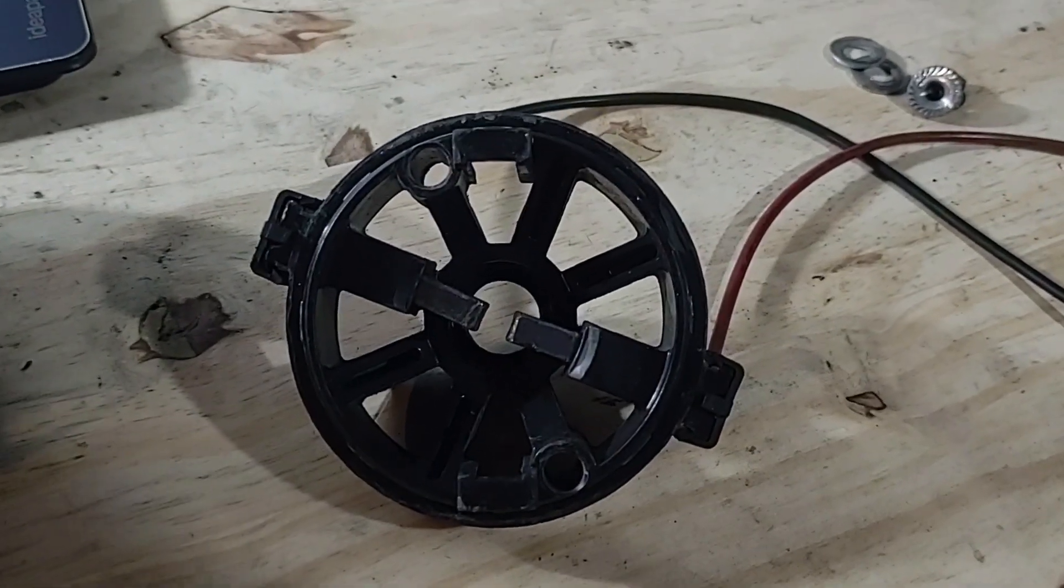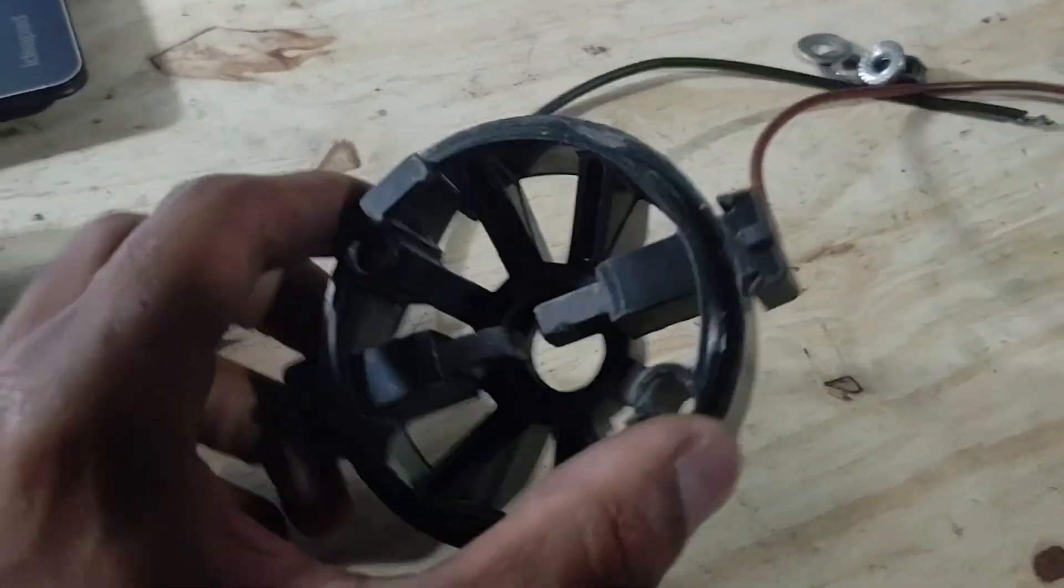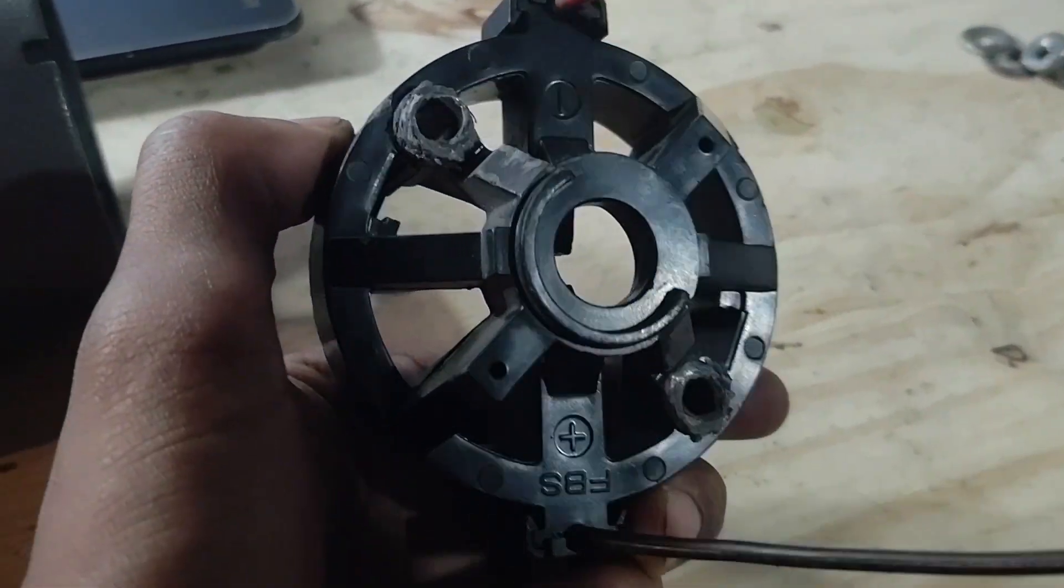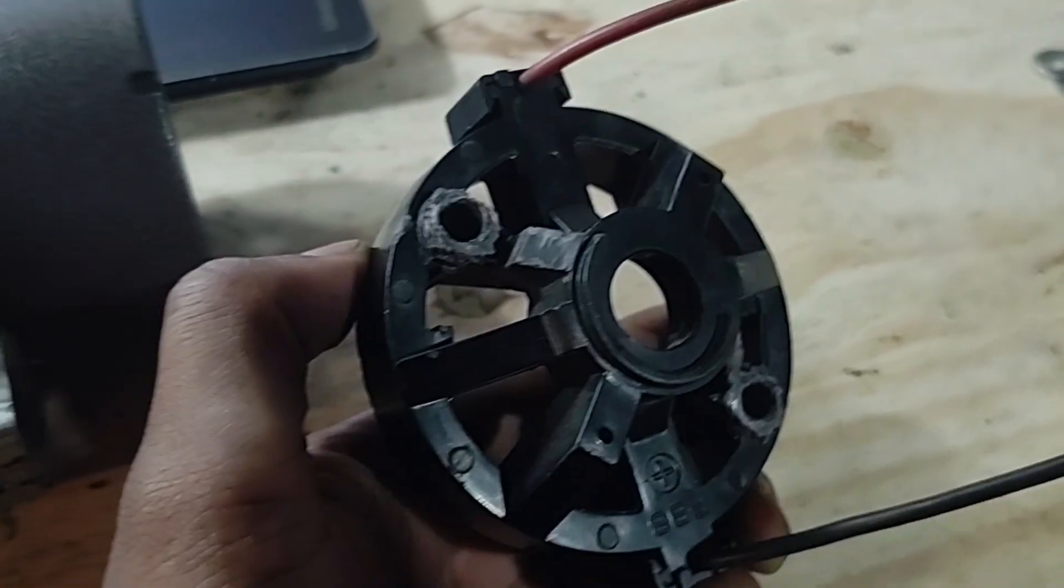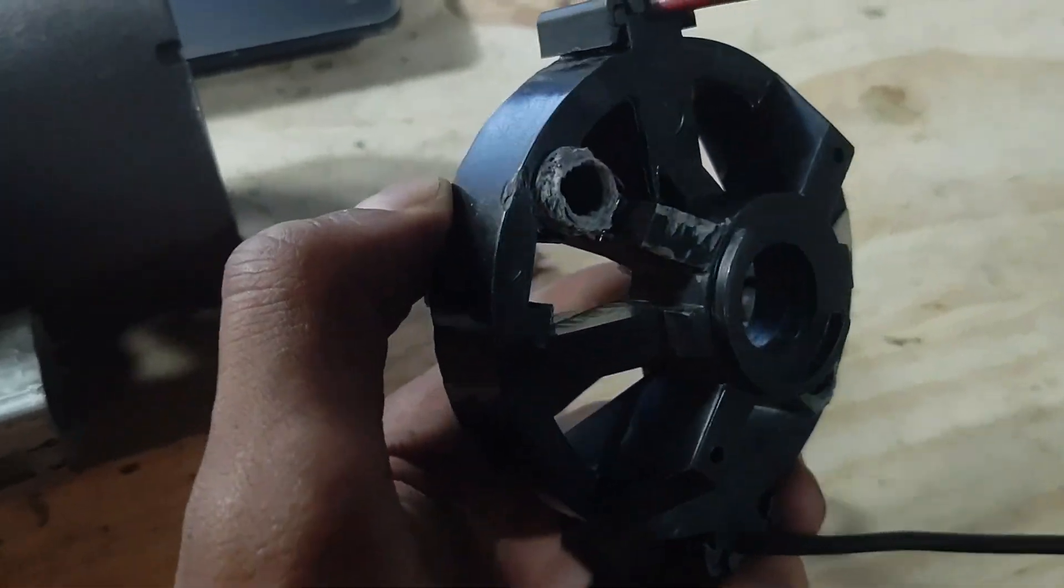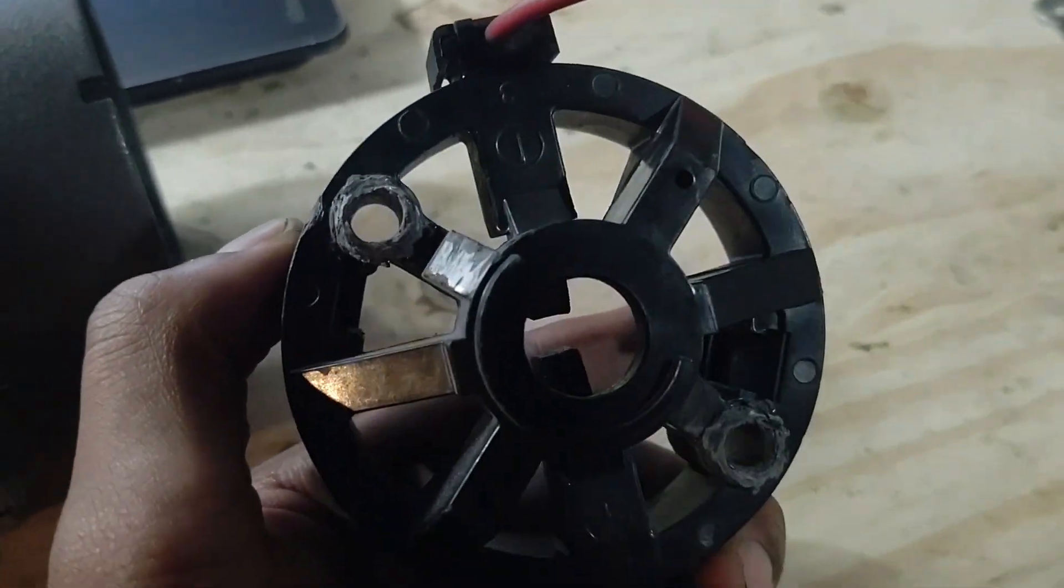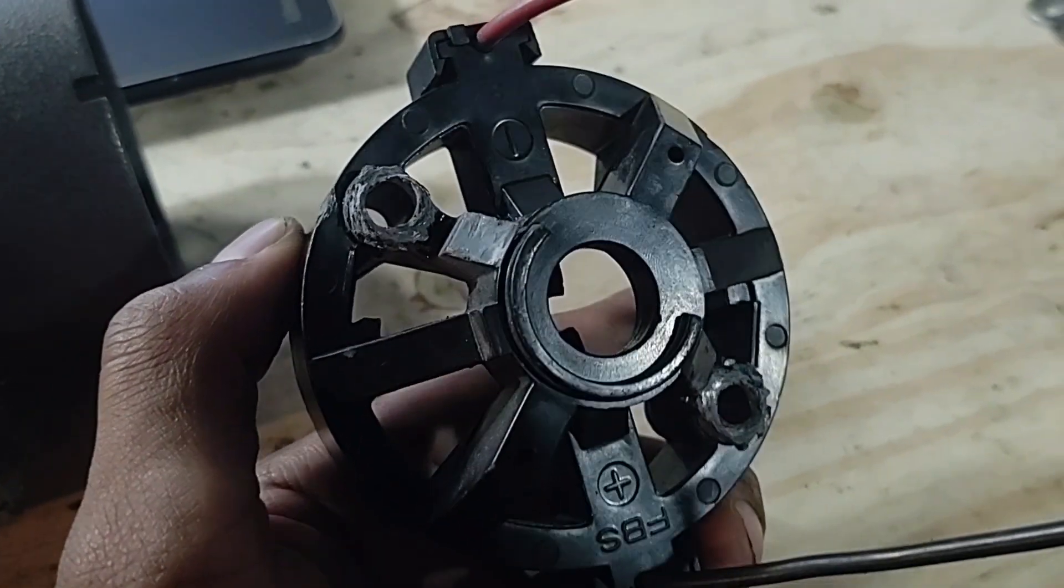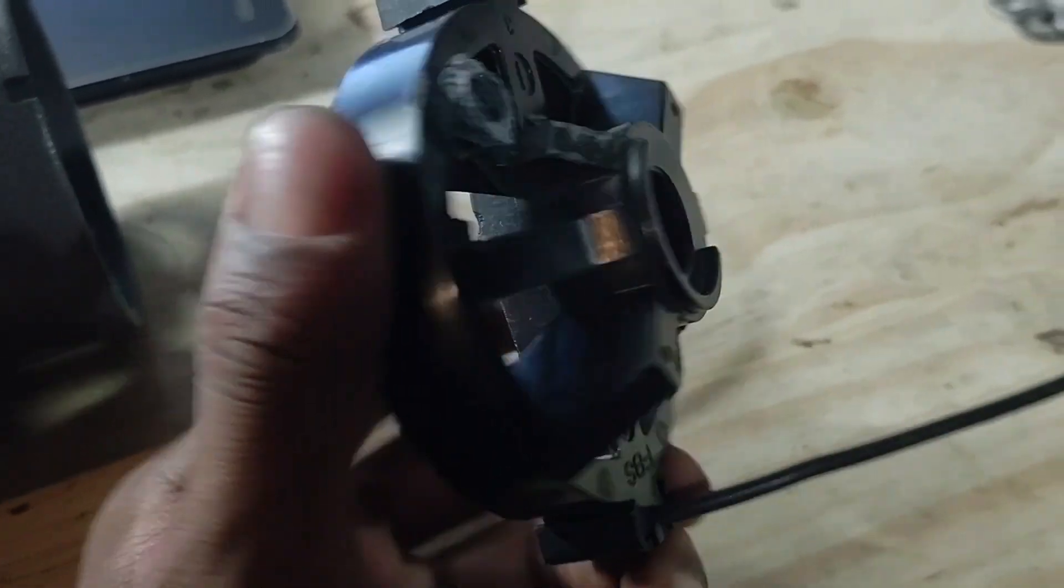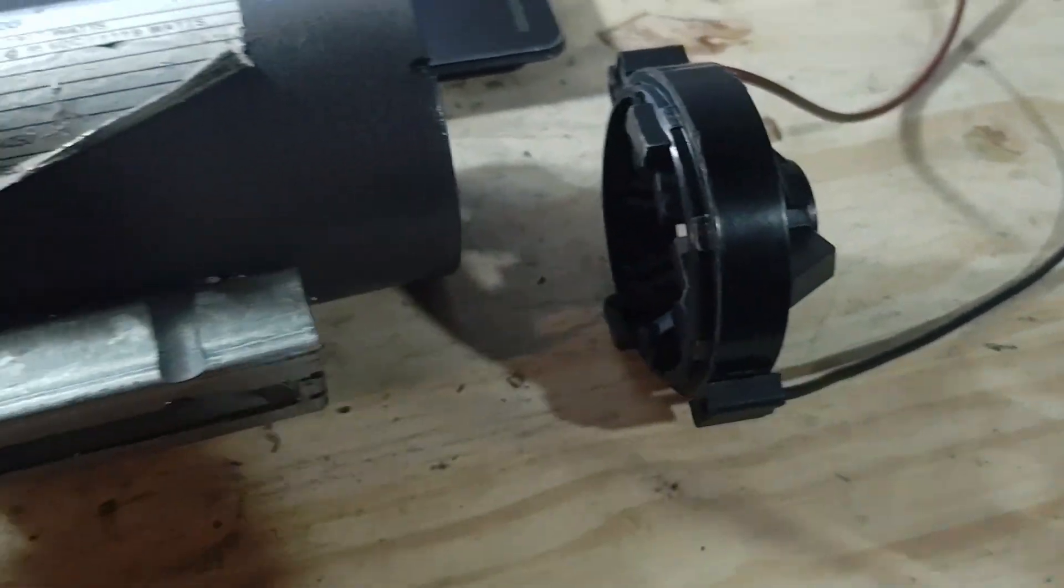Obviously all the vent holes will have to be covered somehow. I'm planning to use automotive air filter material to cover these holes to prevent water from passing through the motor and frying it.